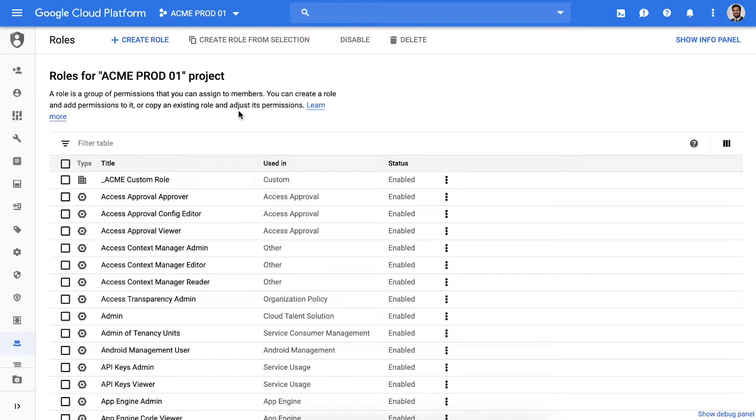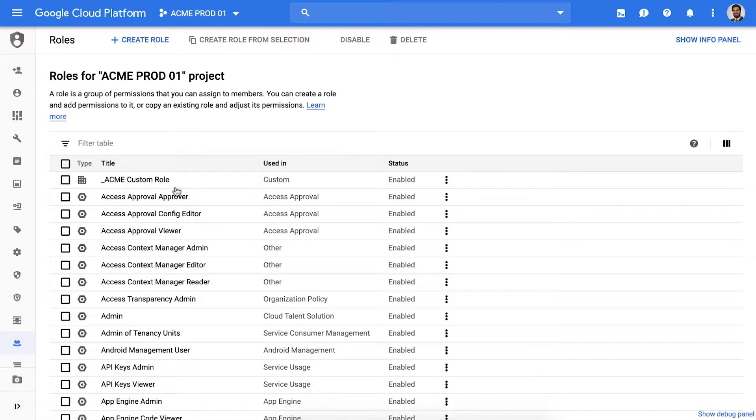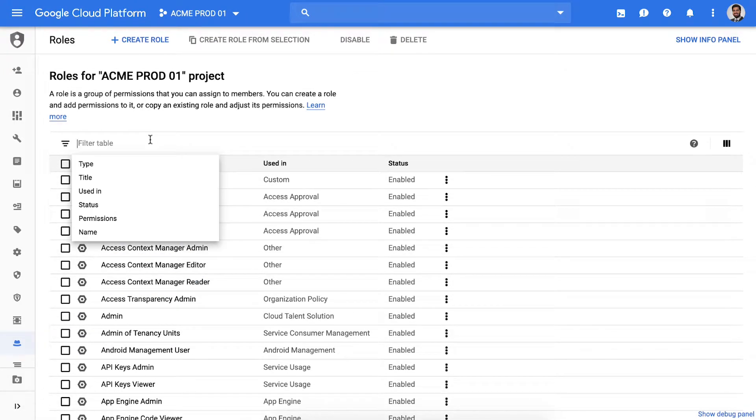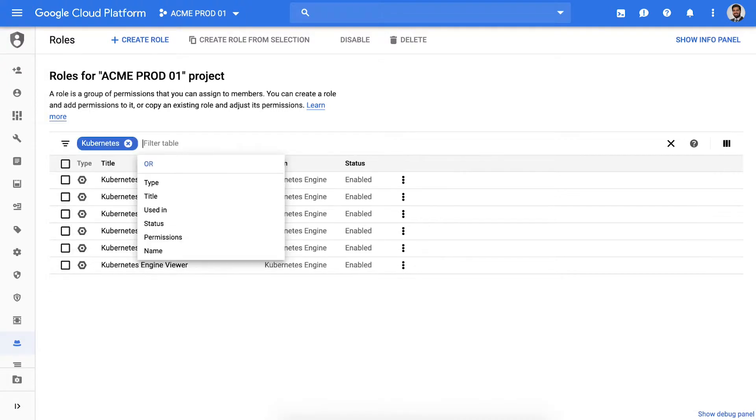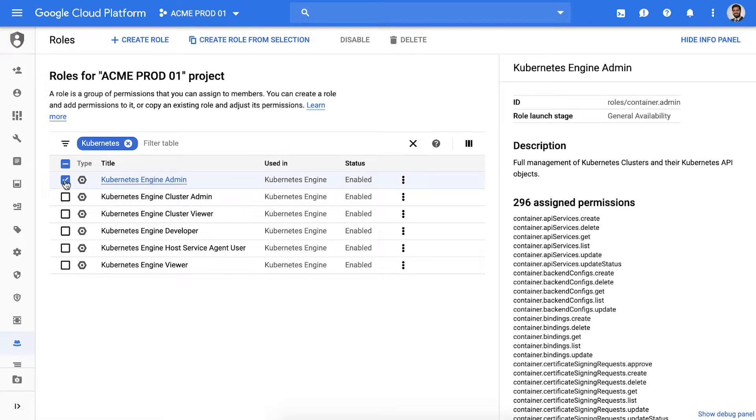Cloud admins assign access using roles that contain permissions. They can create their own roles which we call custom roles or use predefined roles that we ship with our services. Let's take an example. Kevin is somebody in my organization who has the Kubernetes engine admin role. He's a member of the admin team so I assume this is the right role for him to manage my Kubernetes environment.